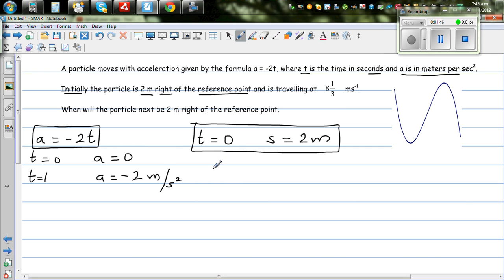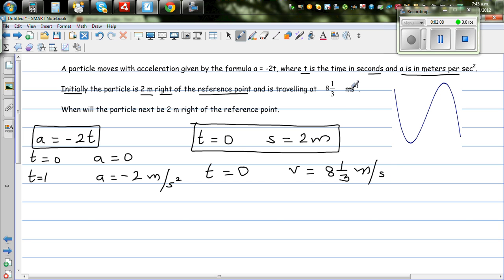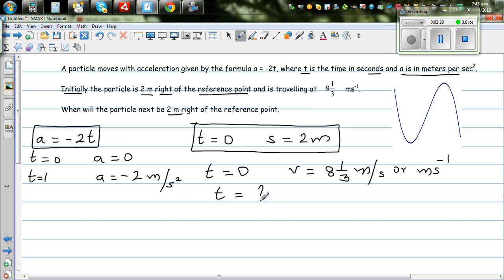The third piece of information: when t is zero, the particle has a velocity of 8 and 1/3 meters per second. Now the question is: at what time will the particle again be 2 meters to the right from the reference point?